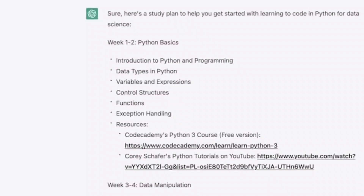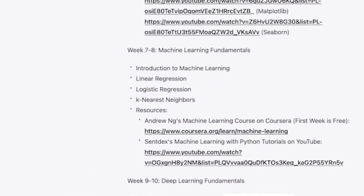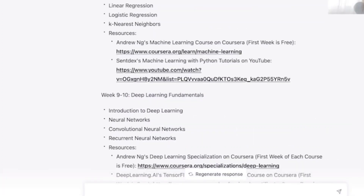Here is the result. Weeks one and two are for Python basics. Weeks three and four are for data manipulation, including NumPy, Pandas, and more. Weeks five and six are for data visualization. Weeks seven and eight are for machine learning fundamentals. Weeks nine and ten are for deep learning fundamentals. This is a very good and complete study plan generated using our framework.